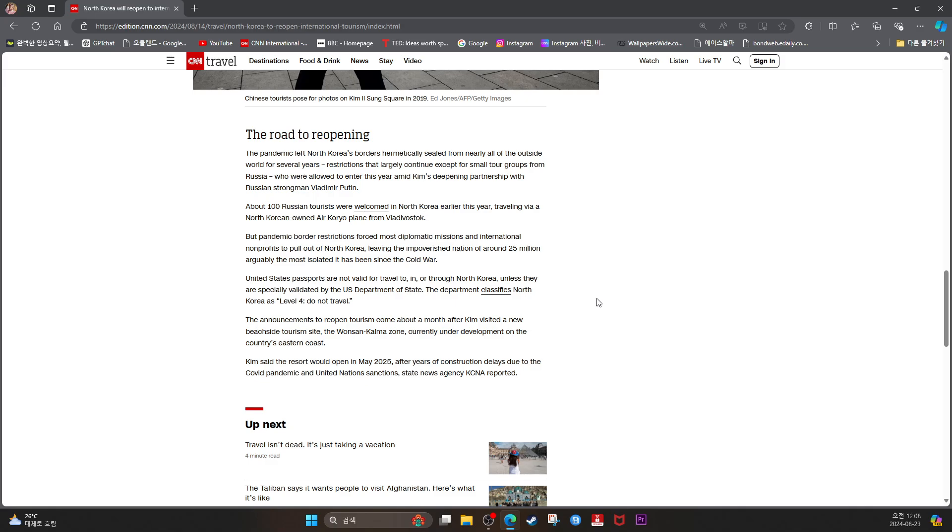About 100 Russian tourists were welcomed in North Korea earlier this year, traveling via a North Korean-owned Air Koryo plane from Vladivostok. But pandemic border restrictions forced most diplomatic missions and international nonprofits to pull out of North Korea, leaving the impoverished nation of around 25 million arguably the most isolated it has been since the Cold War.